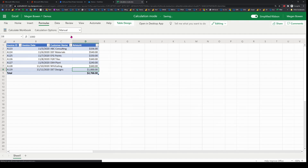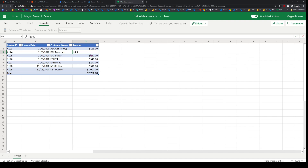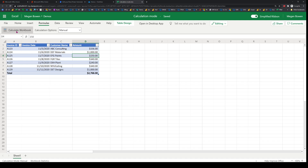But if I come back and set it to manual mode and change any of the values, the formulas are not automatically recomputed. I have to come back and manually calculate the workbook to see the result.